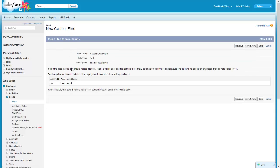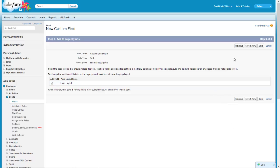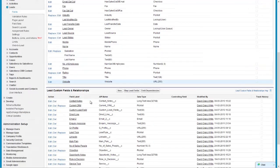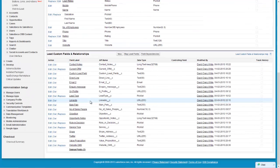It's going to just confirm where I want to actually add this - there's only one option right now which is the lead layout. Then you can either click save and new if you're going to create multiple lead fields at once or what I'm going to do now is just click save.